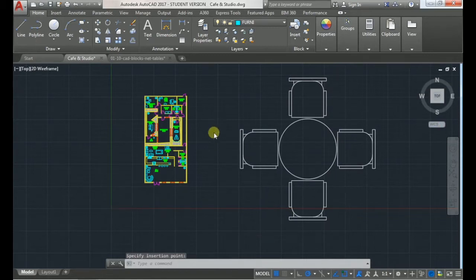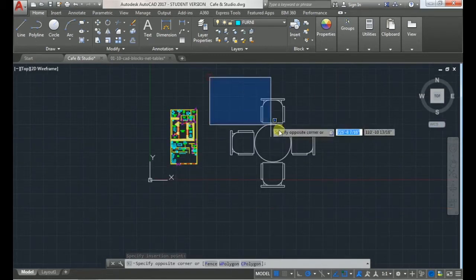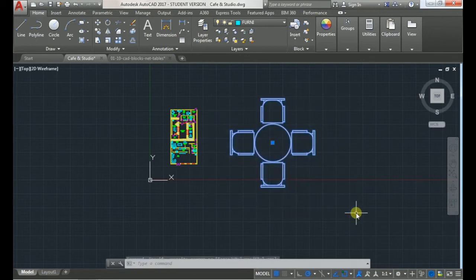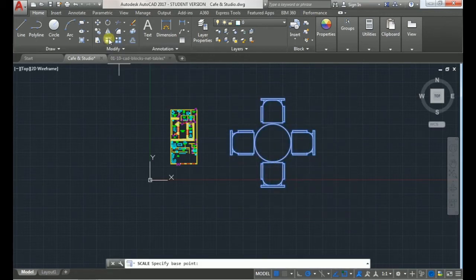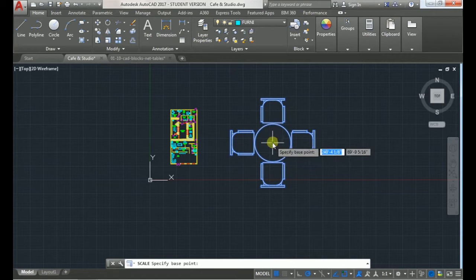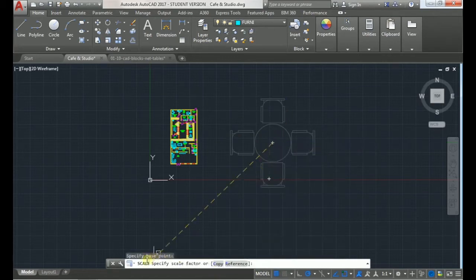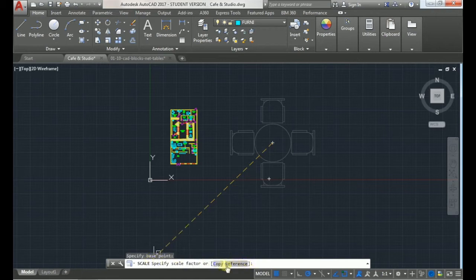What you can do when this happens is select that object that you want to scale and then click scale and click any point on that object. As you see in the command line at the bottom there's this option to reference scale.